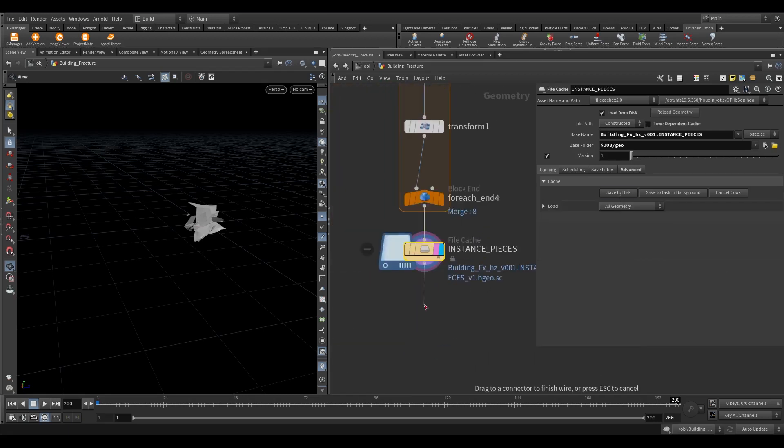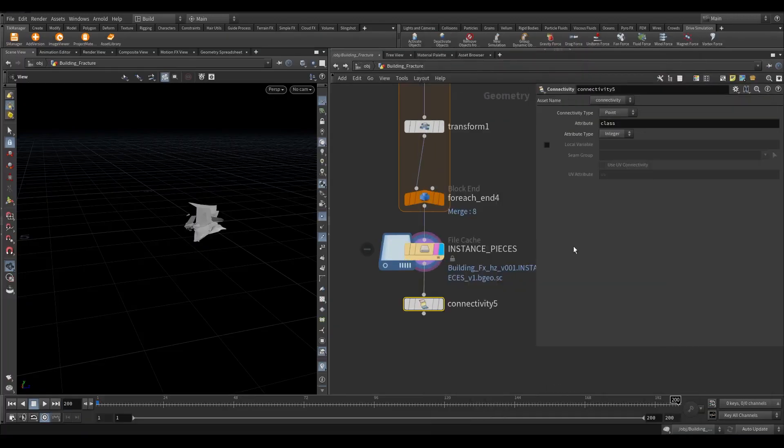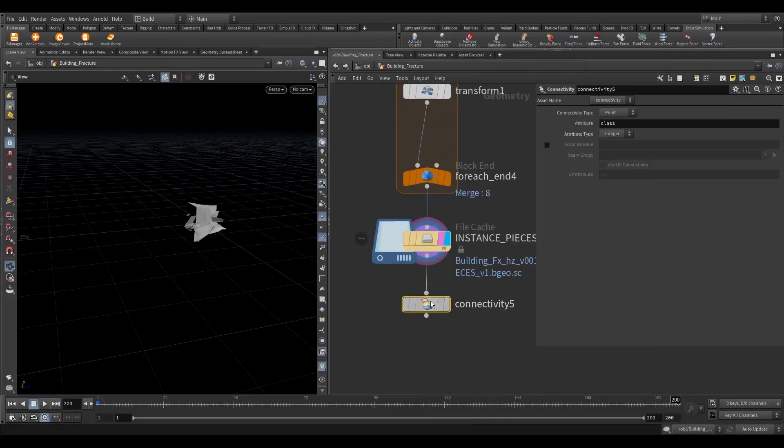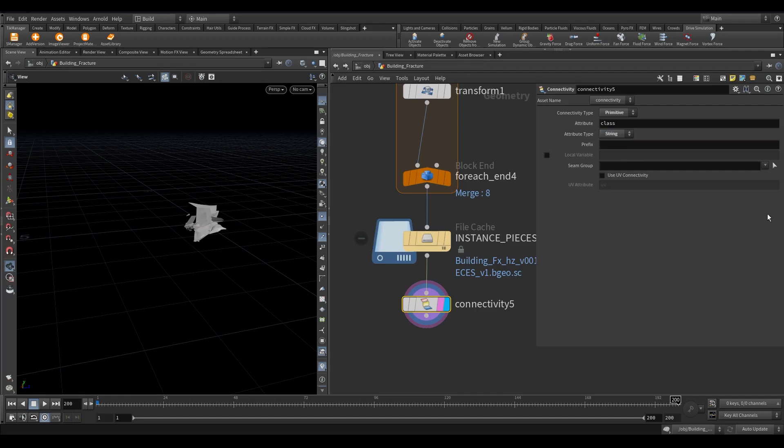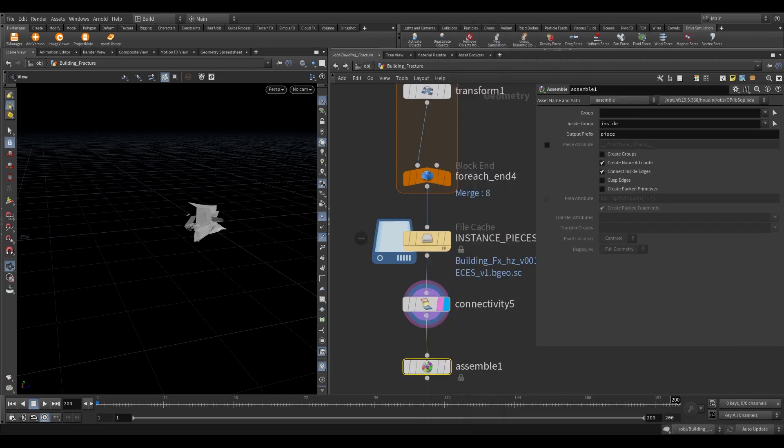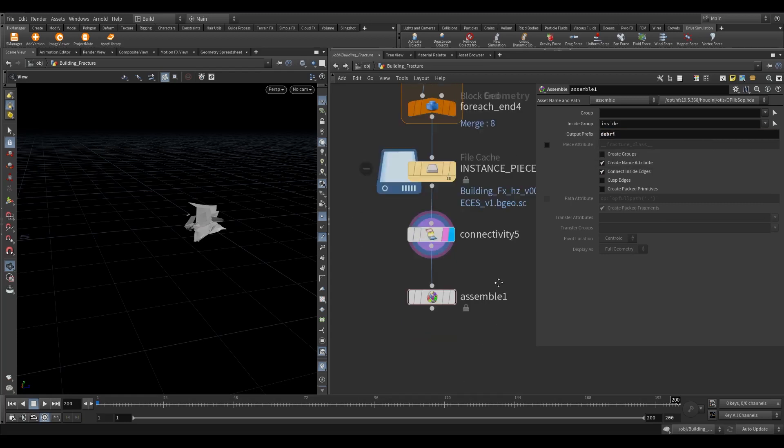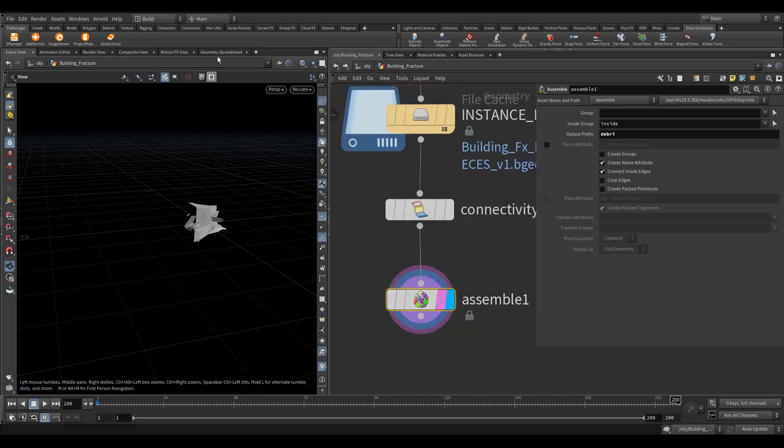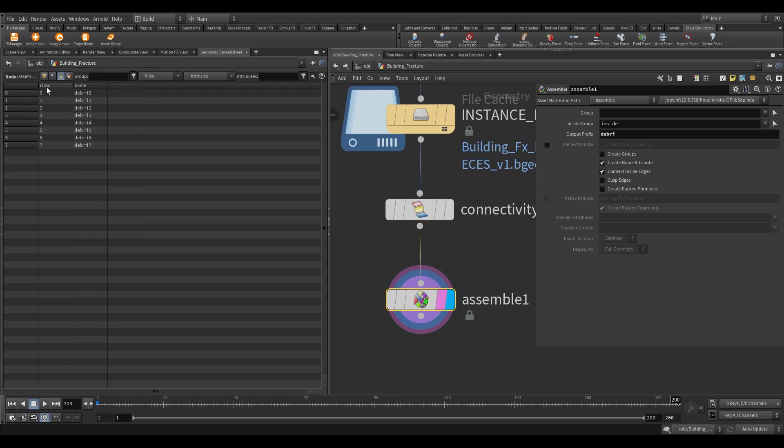Take a connectivity node. In the connectivity type select primitive. In the attribute type select string. Remove the prefix. Take an assemble node. In the output prefix type debris. If you go and check spreadsheet you can see we have two string attributes name and class. We will use a class attribute for copying to point because it is just 0, 1, 2, 3 kinds of names. We can use name as well, but we need to write the same name in the randomize node as well which is quite a long process.